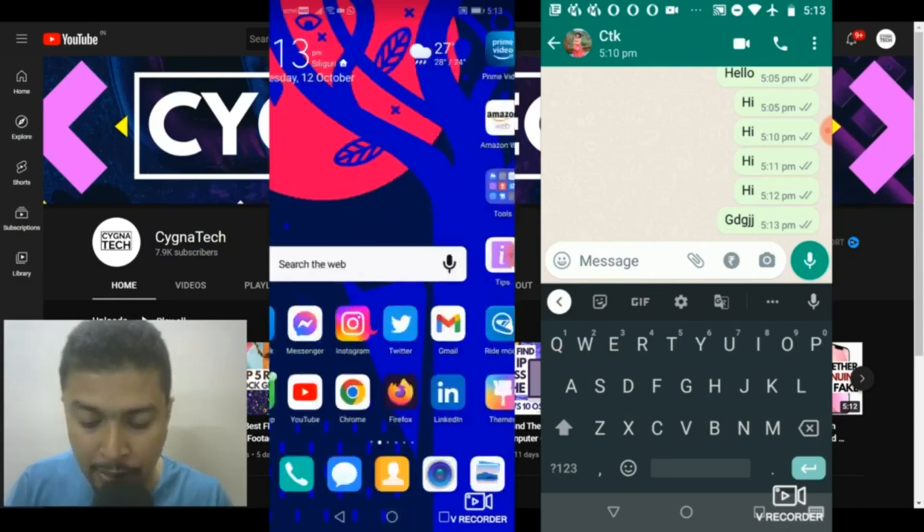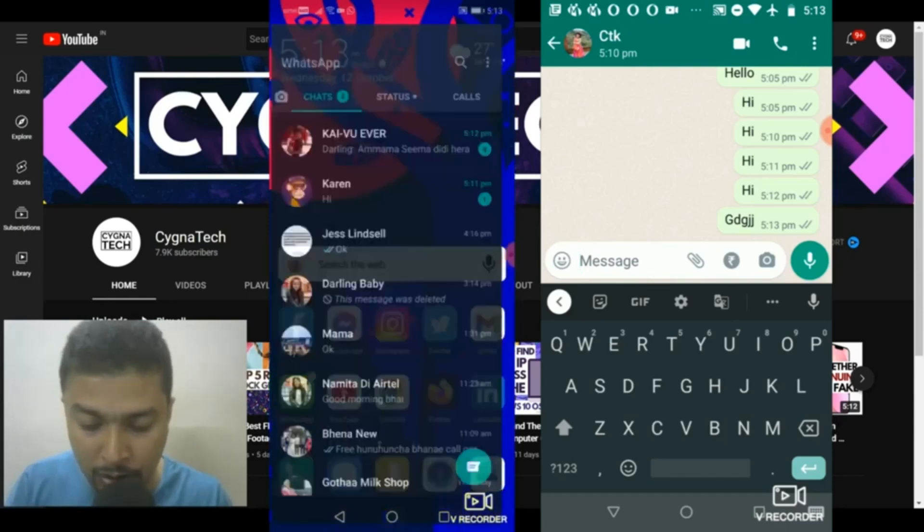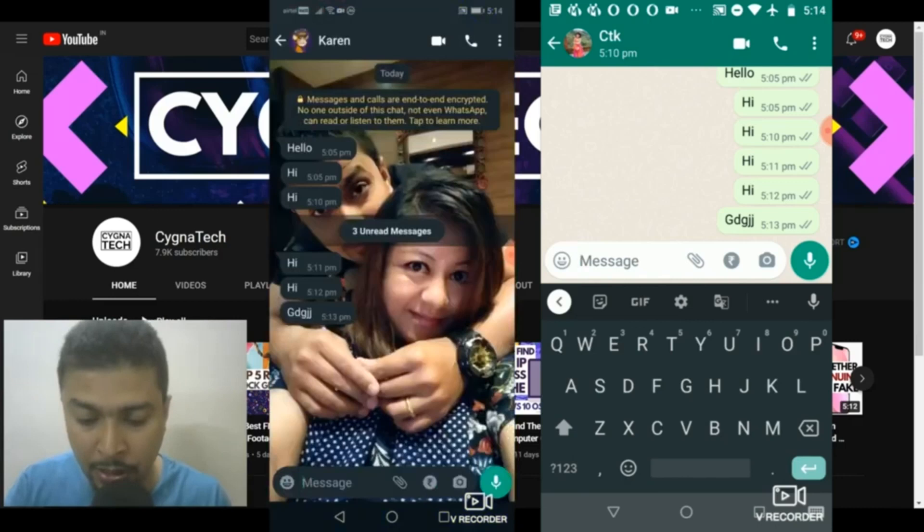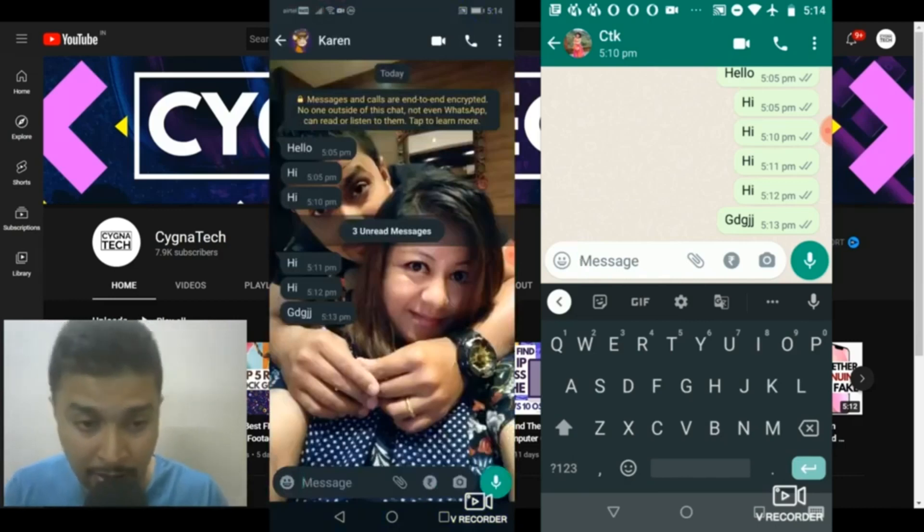Once you go back, you open WhatsApp and you are going to see all the previous messages that your friend or friends have sent.